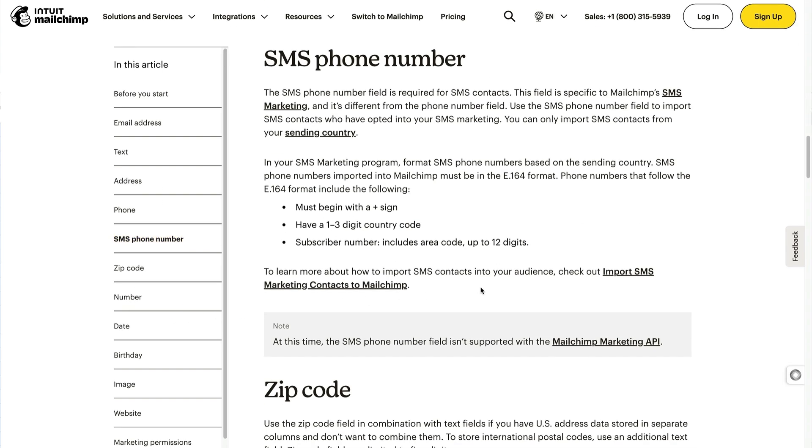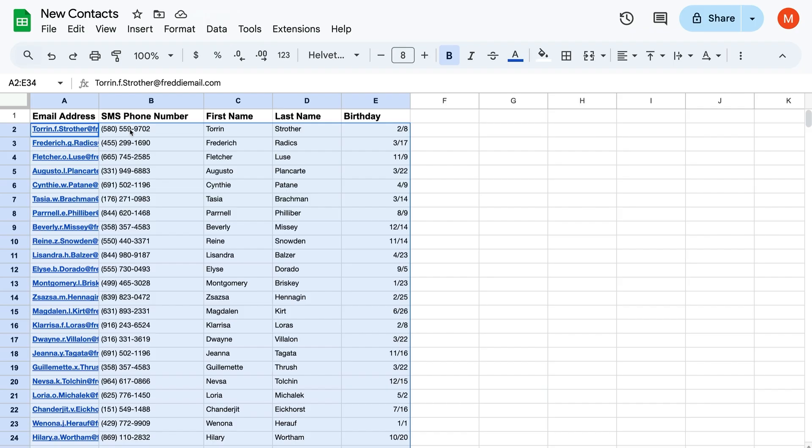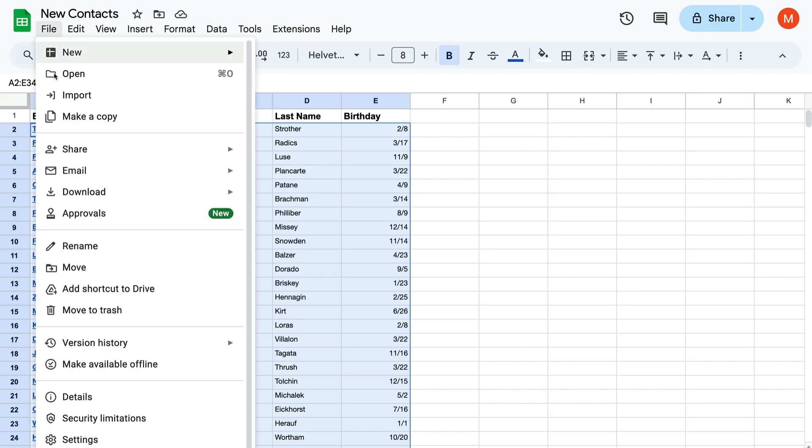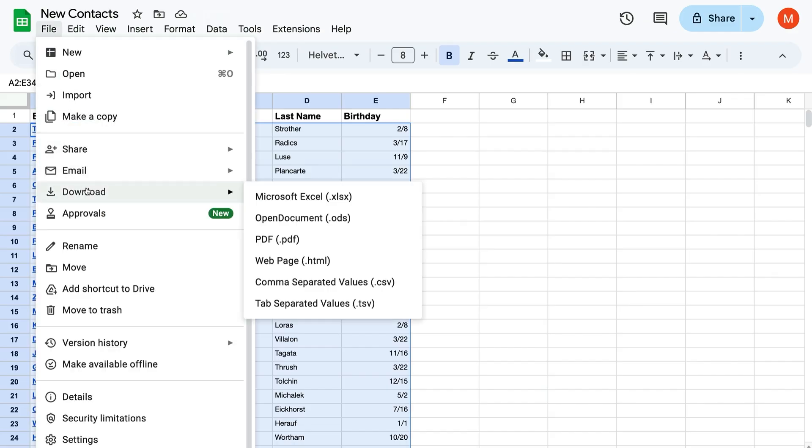Once you've set up your spreadsheet, save it as one of our supported file types. You can usually find this option in the file menu under Download or Save As.